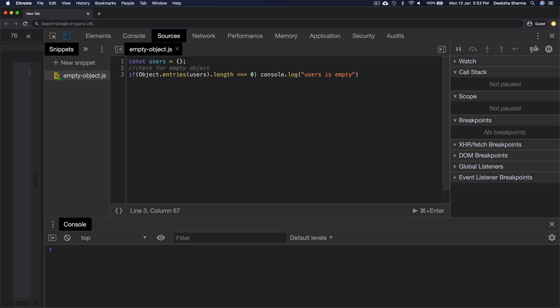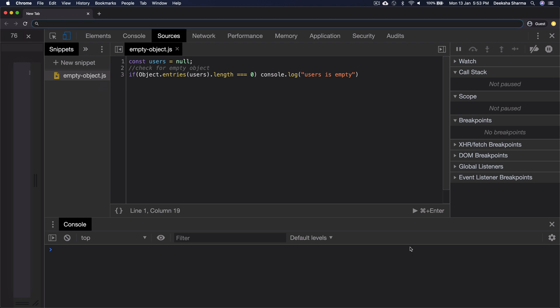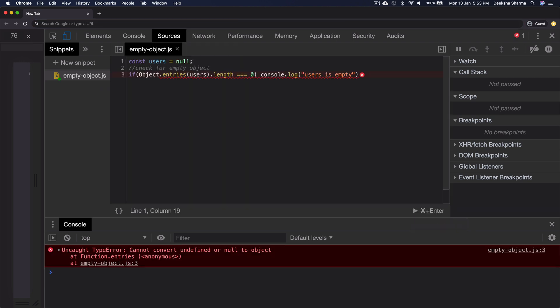But we might run into problems if we don't check one thing. Let's try to change the value of users from empty to null. And now let's try to run it. And you will see this error.